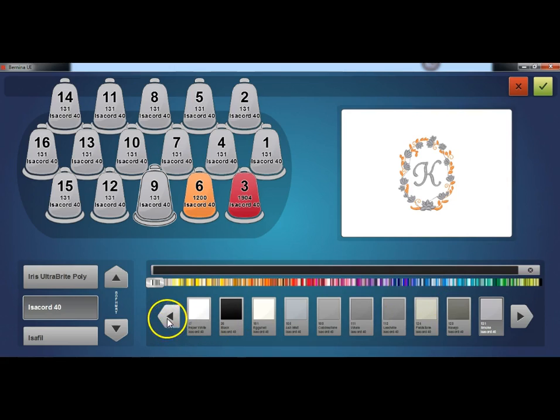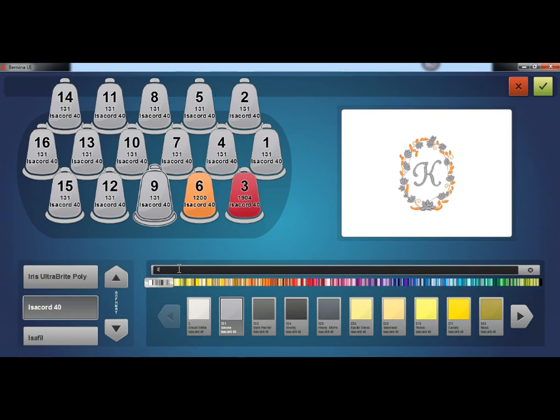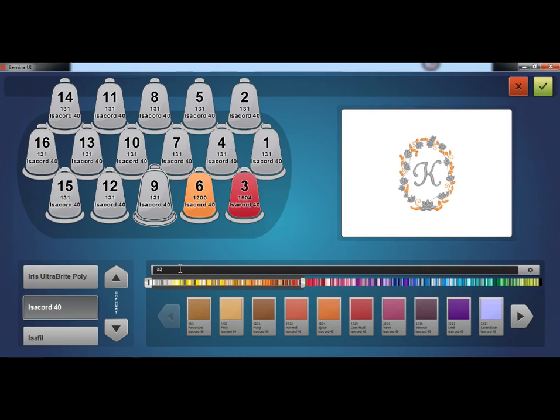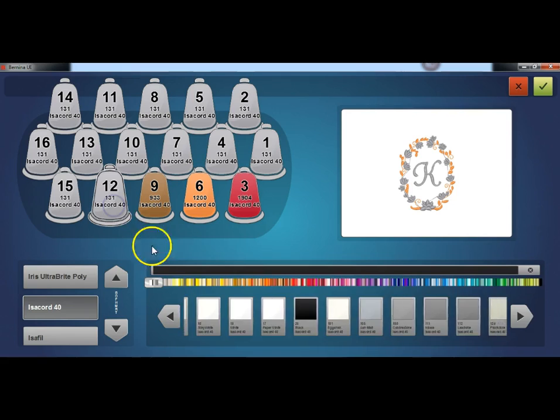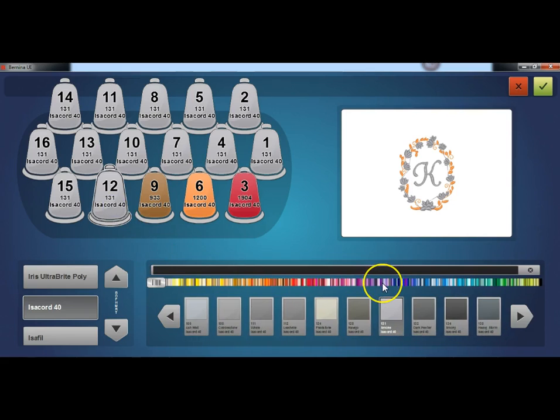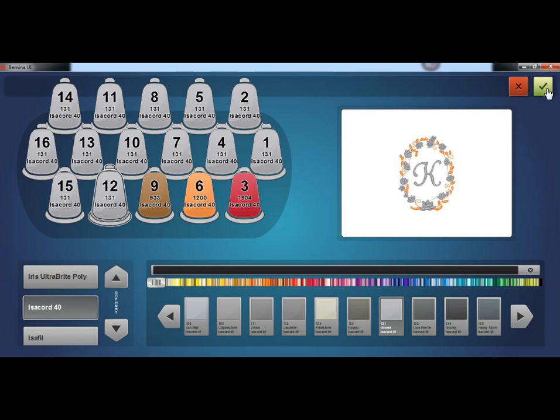Continue this process by selecting the thread cones and assigning the colors. When completed, select the green check mark to confirm and save your selections. The red X will allow you to exit the screen, but it will not save your changes.